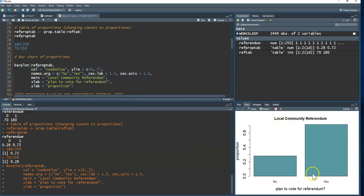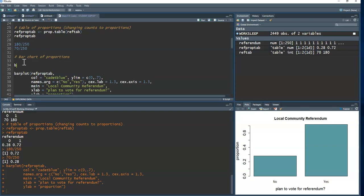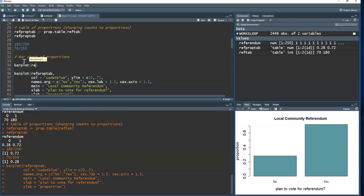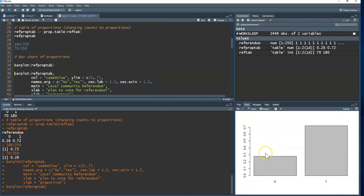I also set `ylim` to control the y-axis. Sometimes I create a quick generic `barplot()` first just to see what the graph looks like before adding extra arguments. Let me do that now — just `barplot(ref_prop_tab)` with no frills to check the basic output.